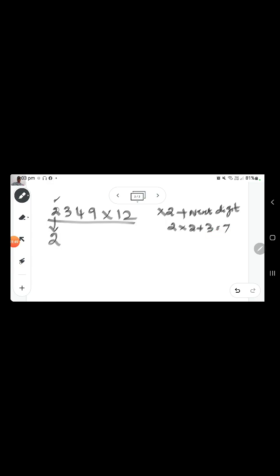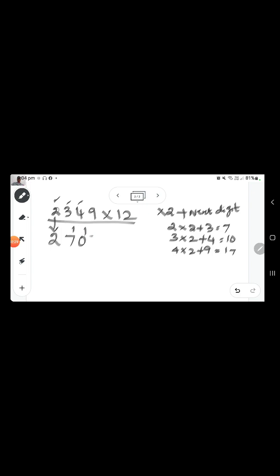Next digit is 3: 3 into 2 is 6, plus 4 is 10 — so 1 is the carryover, write 0. Next digit is 4: 4 into 2 is 8, plus the next digit 9 is 17 — again 1 is the carryover, write 7. The last digit is 9: 9 into 2, there is no next digit so add 0.